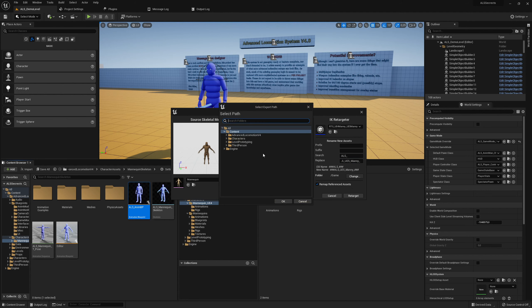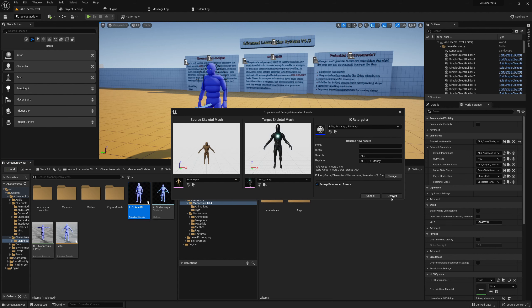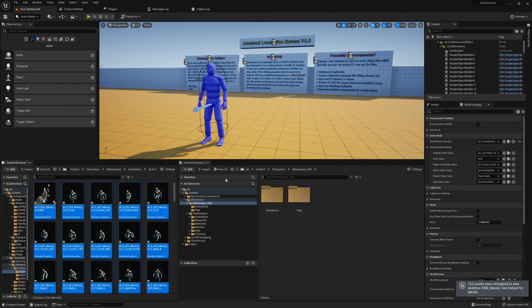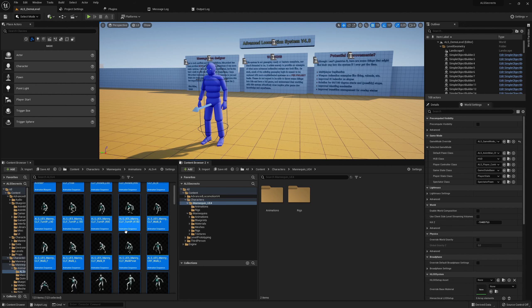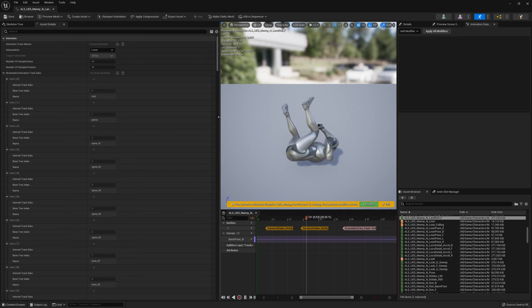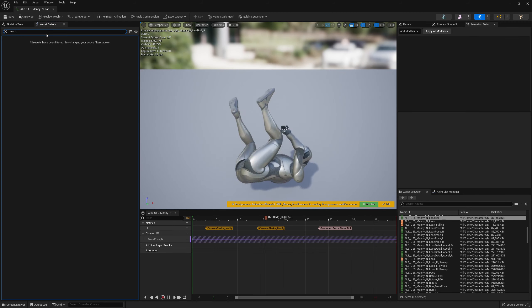Don't forget this step, otherwise it will place all the assets in your Content folder root. Click 'Change' and go to Characters > Mannequins > Animations. I already have an ALS Version 4 folder — you can create a new one. Right-click > New Folder, type your name, then click Retarget. It takes a while to process and convert to the new skeleton. Very important: click Save All and Save Selected afterwards. Let's play the roll animation to check — it seems to work quite fine. Always confirm the root motion setting: Enable Root Motion is set correctly.